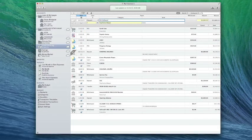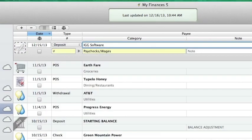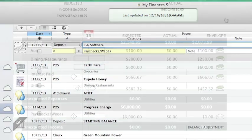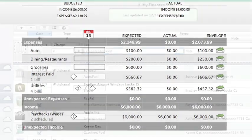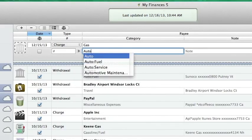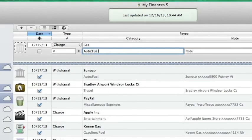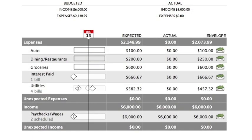When you record a deposit in an account register and assign it to one of your income categories, cash is added to the appropriate envelope automatically. Likewise, if you record spending activity and assign expense categories to the transactions, cash is automatically deducted from the corresponding envelopes.